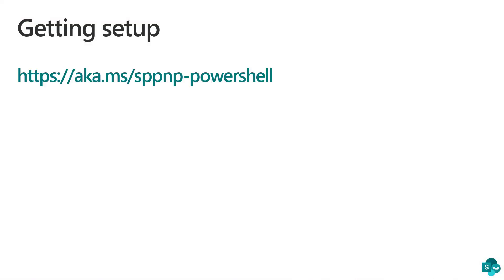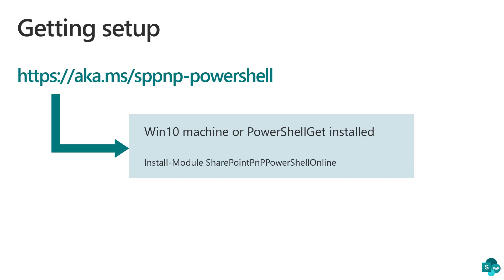Before we can do that, we need to get set up. So the one address to remember when it comes to PNP PowerShell is aka.ms/sppnp-powershell. If you go over there,